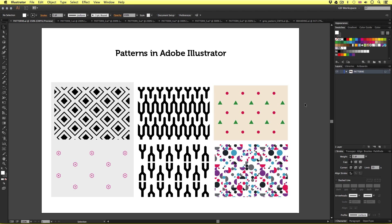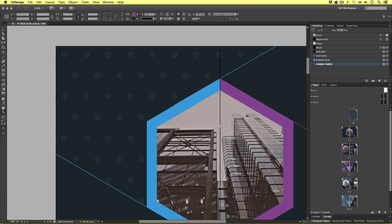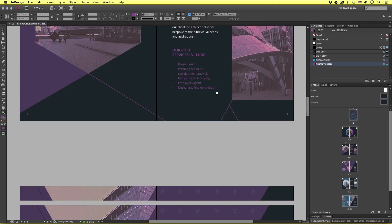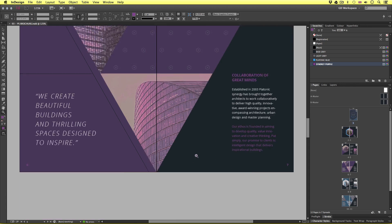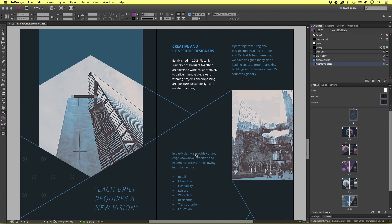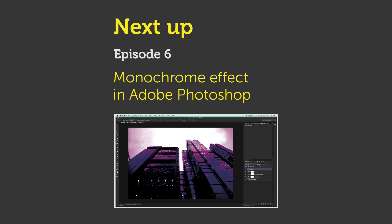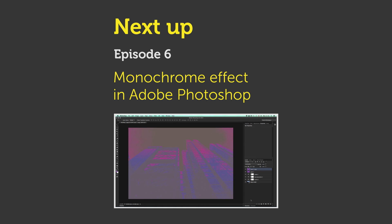So be sure to open these pattern documents, take a closer look, and have a go at making your own patterns. That covers the first design element in preparation for the print design documents. If we take a look at the brochure design, we can see that all the photo images have a particular color effect applied. In the next video, I'm going to discuss and demonstrate how we can easily apply a monochrome effect to images in Adobe Photoshop. See you in the next video.